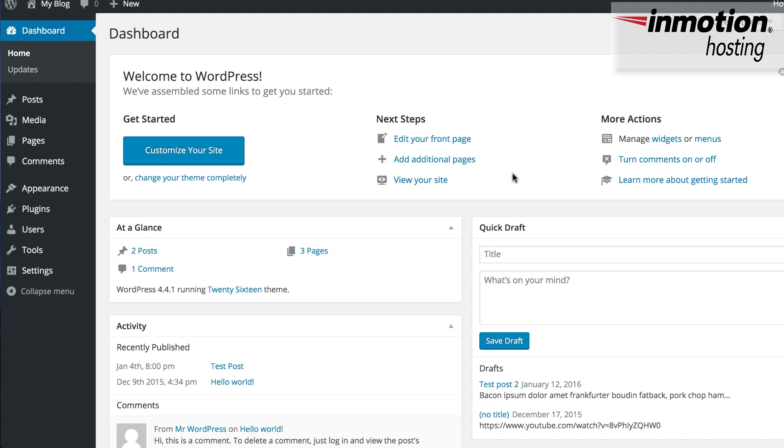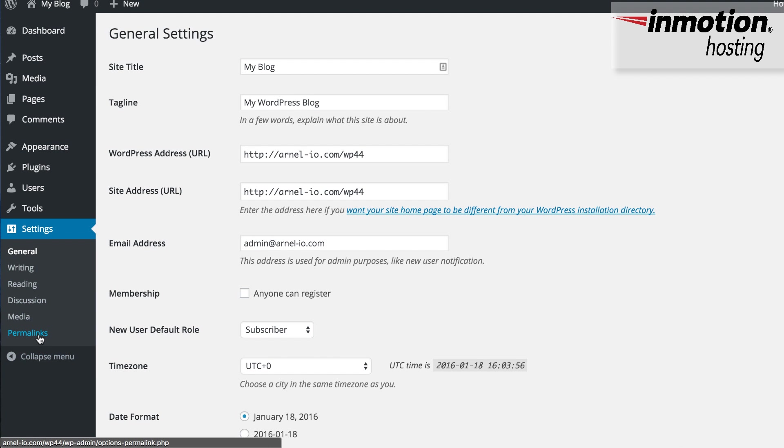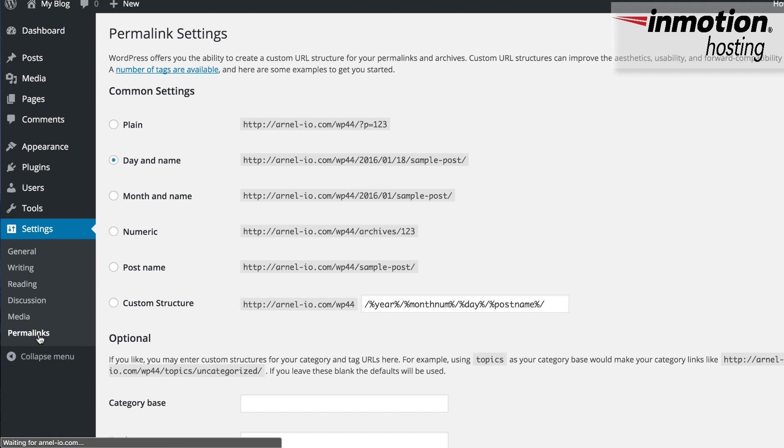So the first thing you'll need to do in order to set your category or tag base URL is to log in to the WordPress administrator. So here, I'm in the WordPress administrator. I'm going to click on Settings, and then click on Permalinks.